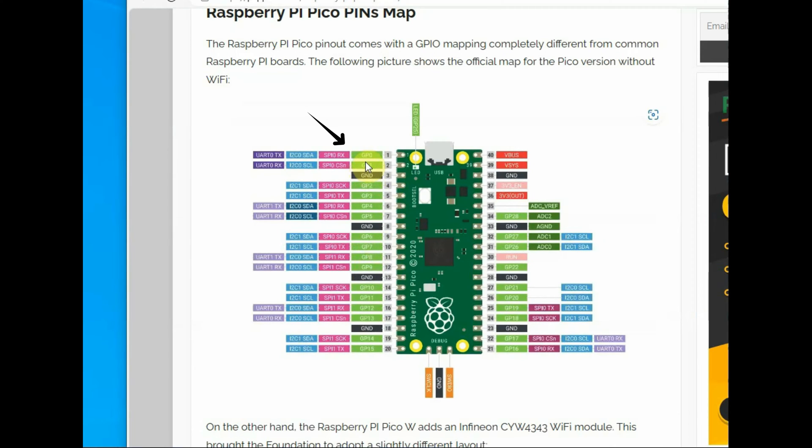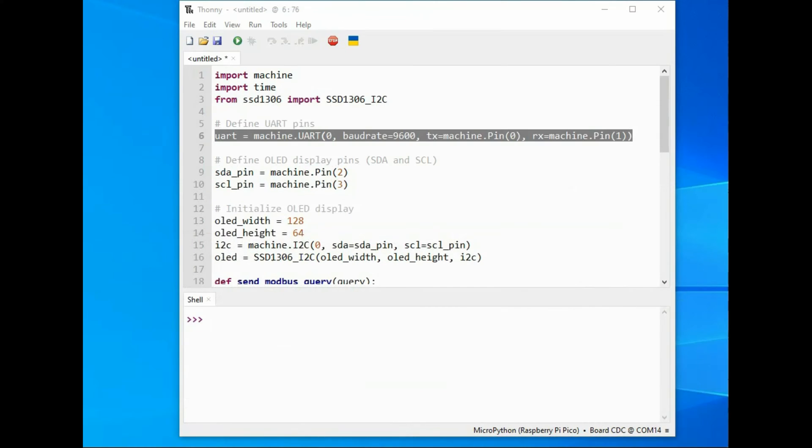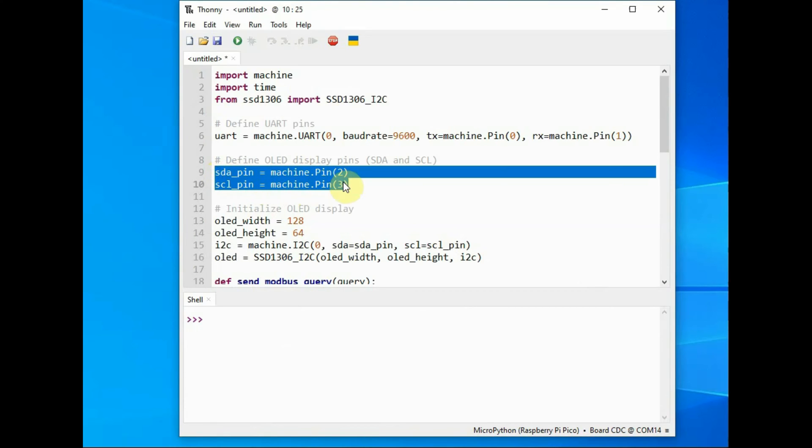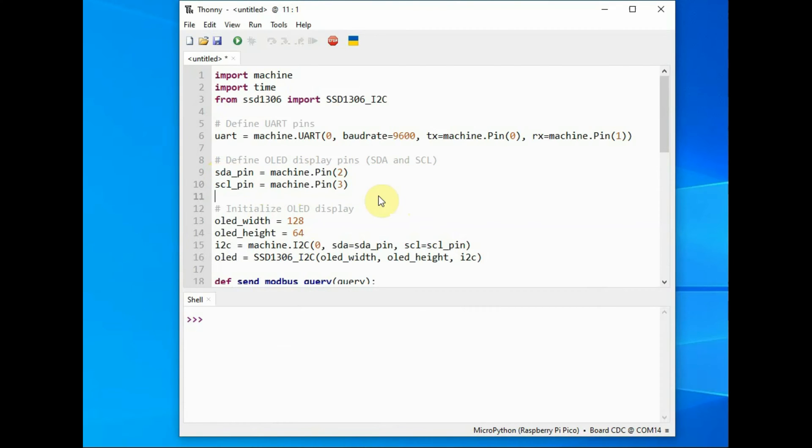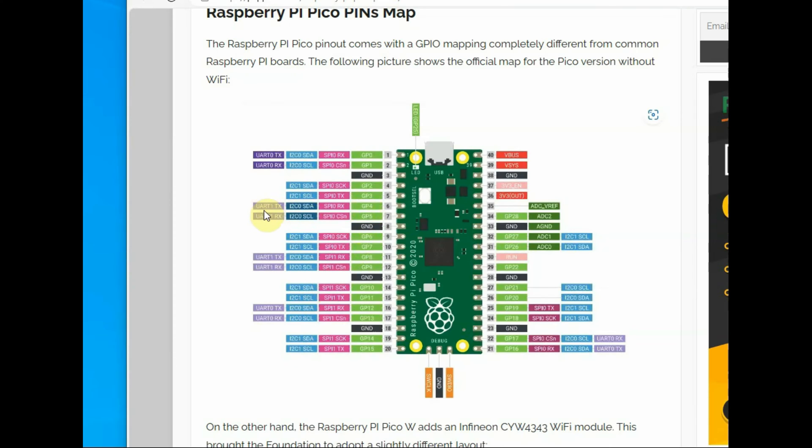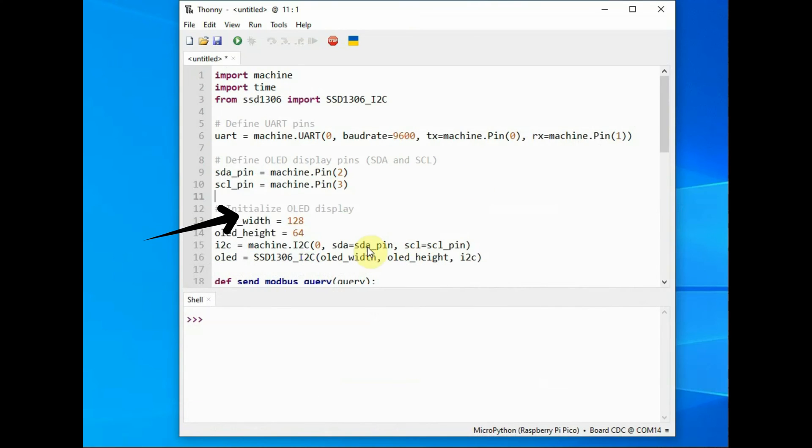This is the pin 1 and 2 which is TX RX of Raspberry Pi Pico. We initialize the UART object and then we declare the SDA pin and SCL pin. Here SDA pin is GP04 and SCL pin is GP05.